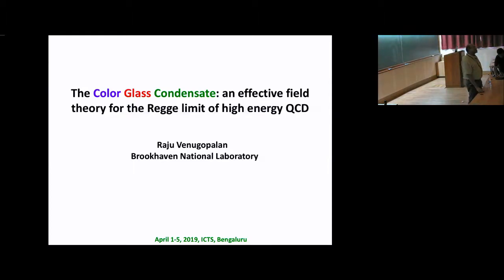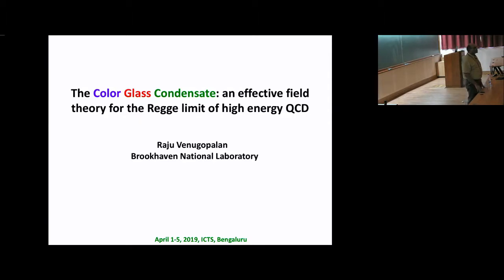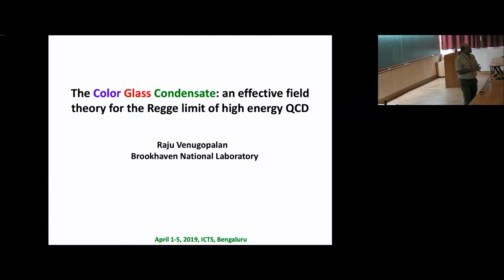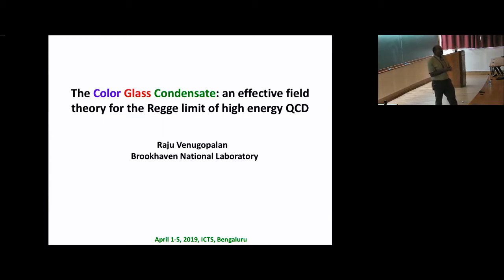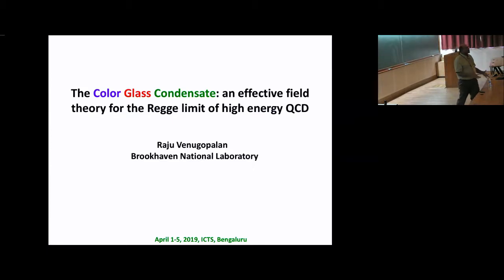There's going to be a set of lectures next week by Edmond Yonkou and he's going to go into some of these things in much greater detail than I can hope to achieve. Think of this as an overview of topics that are relevant. The motivation here is to prepare you for my next two lectures, which cover a first-principles description of thermalization in heavy-ion collisions. This discussion is essential for what comes next.